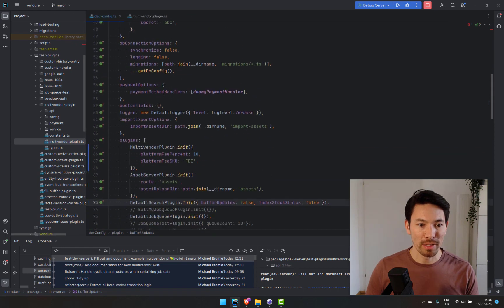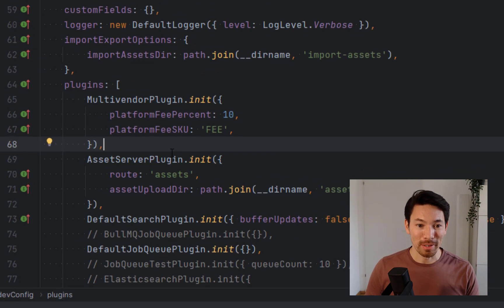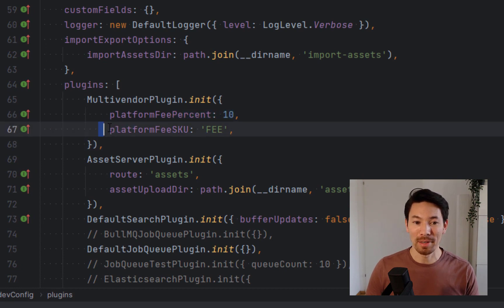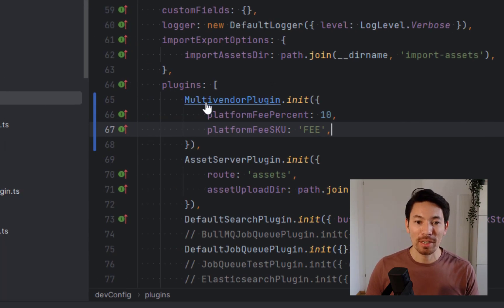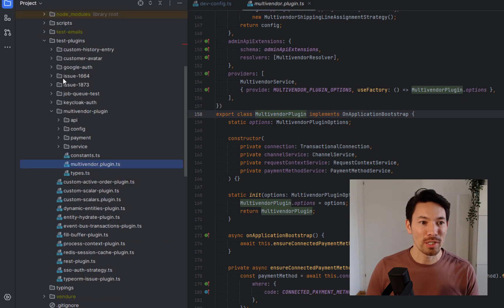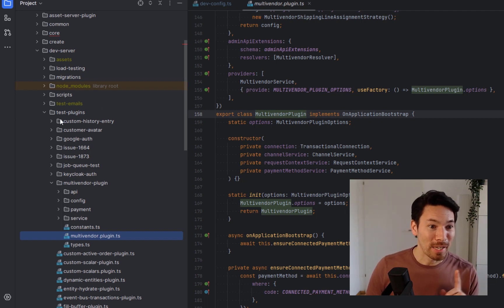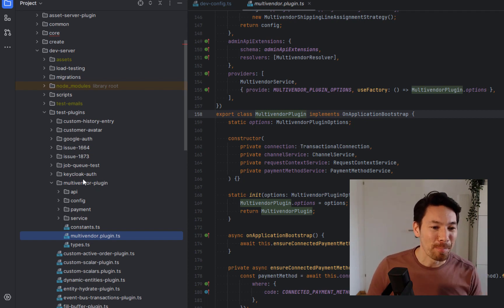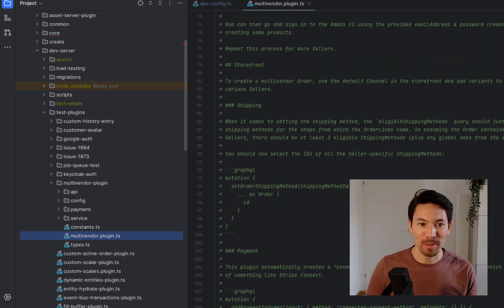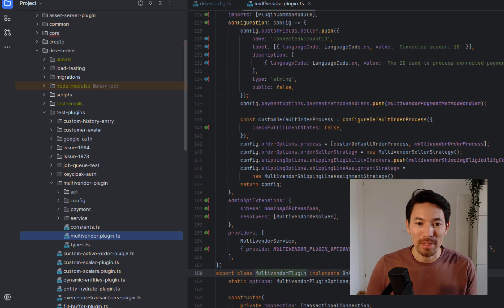This is the Vendure config I use when developing. You can see there is a new plugin: the multi-vendor plugin. I'm initializing it with a platform fee of 10% and an SKU for that platform fee which is just 'fee' — we'll see why that matters later. This plugin is in the Vendure mono repo; I'll include a link in the description. I've documented it thoroughly, but this is just a standard Vendure plugin.